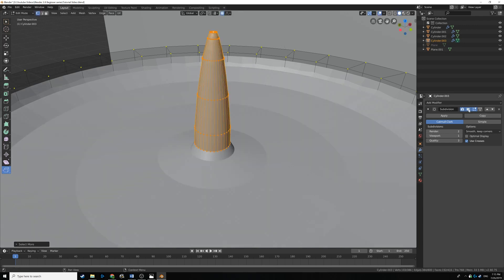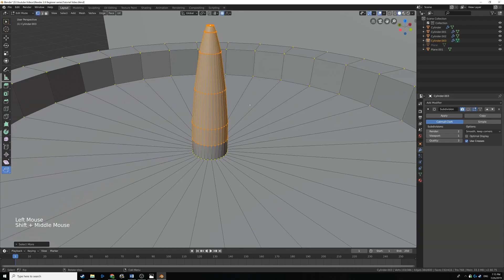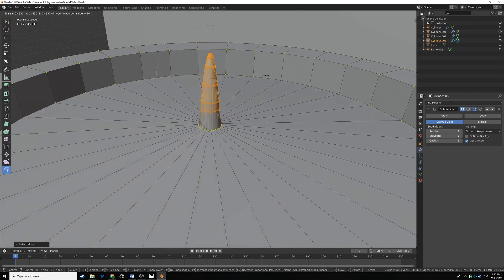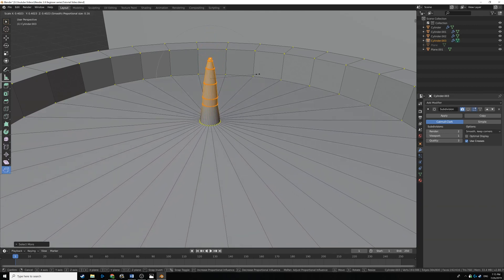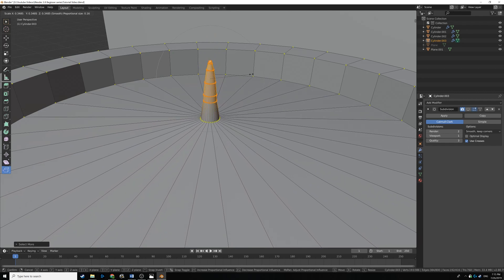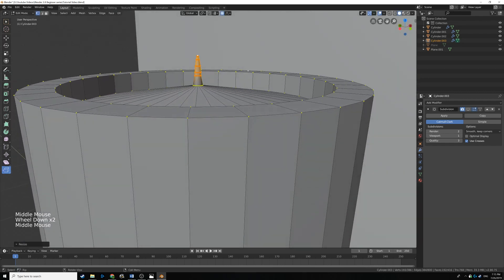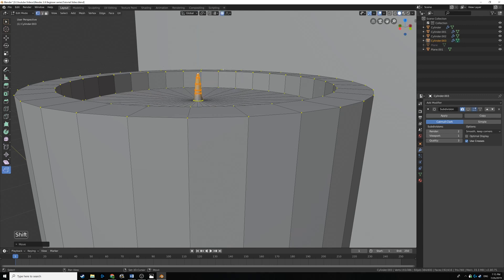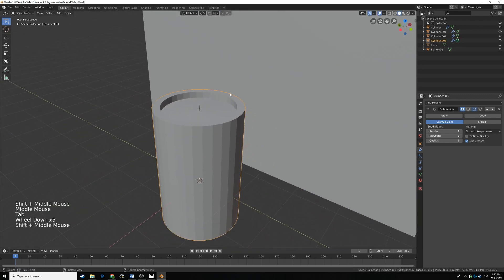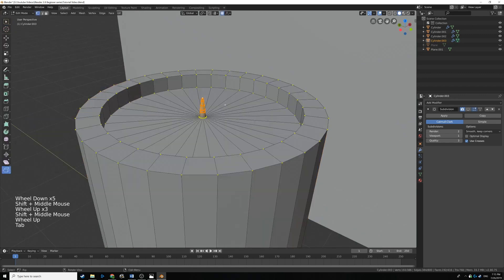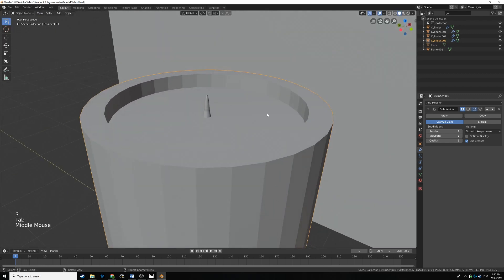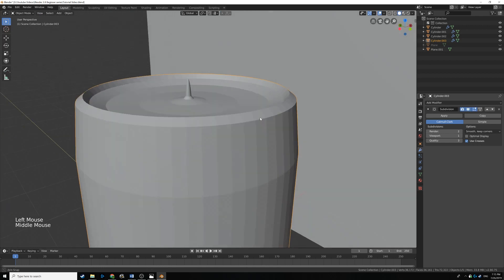Let's turn off subdivision surface. Scale it one more time and turn down the influence radius a bit. That looks about good. Drag this down a bit so it isn't pointing up — looks pretty good. If you want, you can make it a little bigger, but that looks fine for our purposes, so let's turn back on subdivision surface.